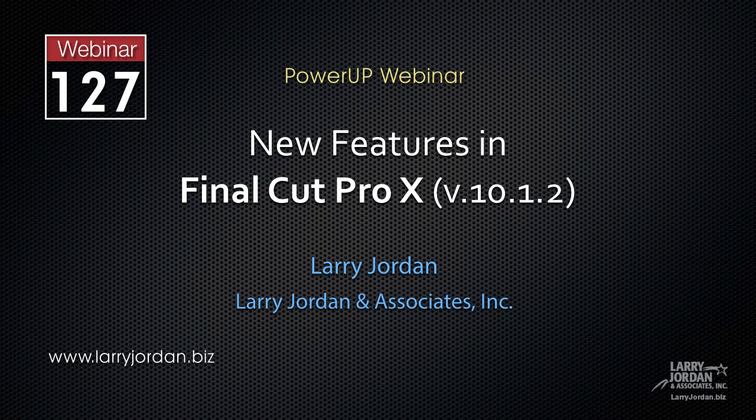Hi, this is Larry Jordan, and this is an excerpt of a recent Power Up webinar taking a look at the new features inside Final Cut Pro X, the 10.1.2 update. In this excerpt, I'll show you the secret features in the View menu.